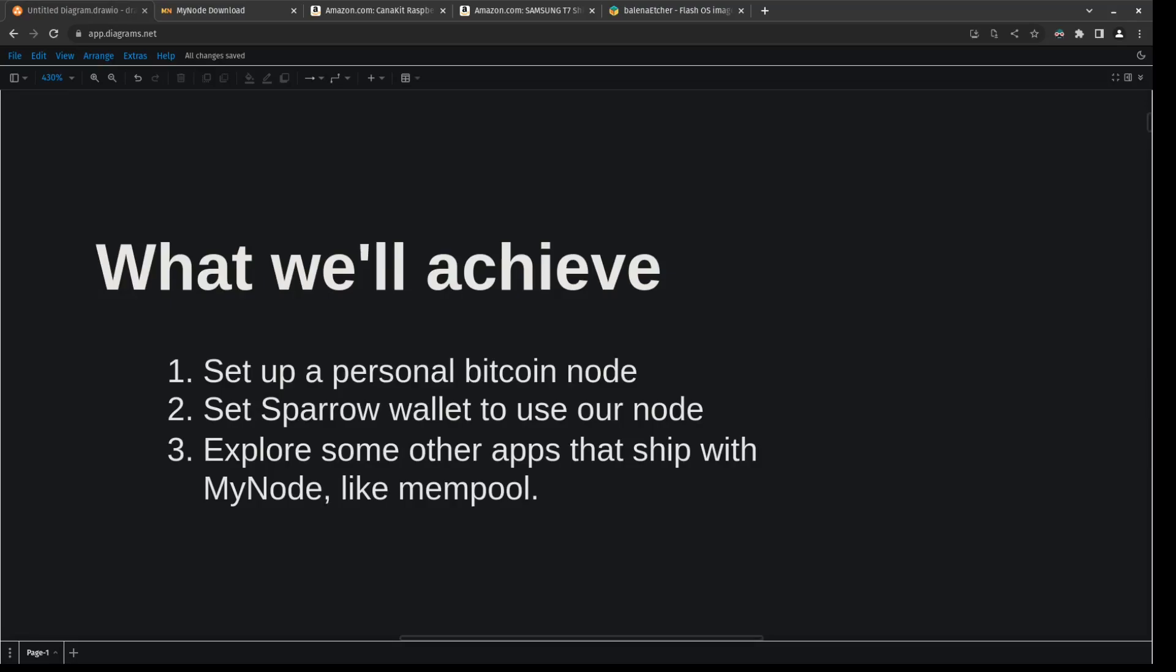So jumping right into it, let's set some expectations. What we're going to accomplish in this video is we're going to set up our own personal Bitcoin node using MyNode.